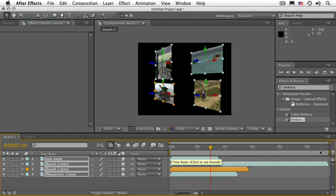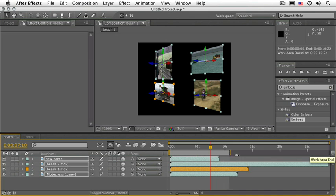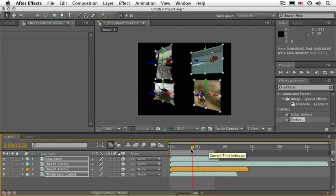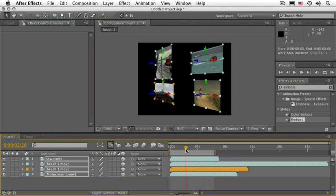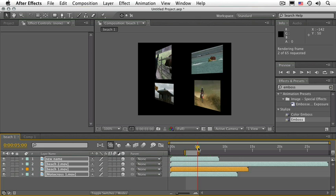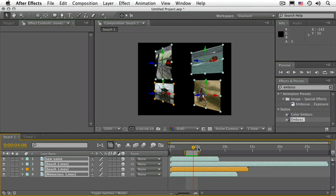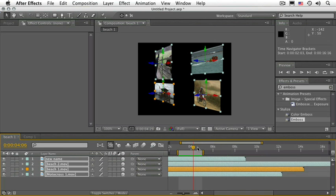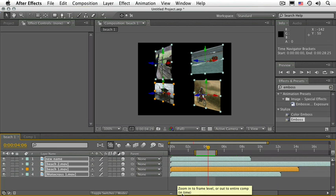Lastly, there is this gray bar up here — this is the work area bar. If we RAM preview something or render something out, we have the opportunity to just do part of it, and that part is determined by the work area. To set the beginning of the work area, place the CTI (current time indicator) where you would like it to start and press the letter B. By the same token, place the CTI where you would like the work area to end and press the letter N. If you press 0 on the numeric keypad, only the part inside the work area bar will be rendered. To zoom in and out of the timeline, use the plus and minus keys, or use the sliding bar — slide right to zoom in, slide left to zoom out.